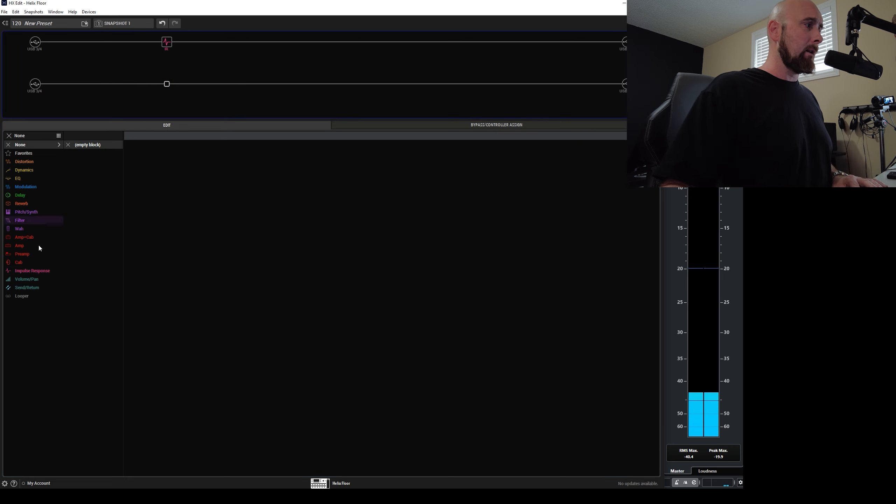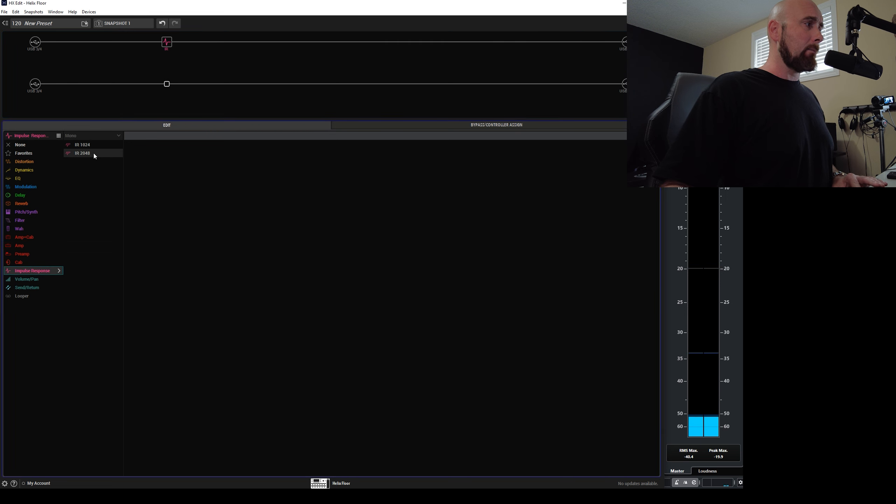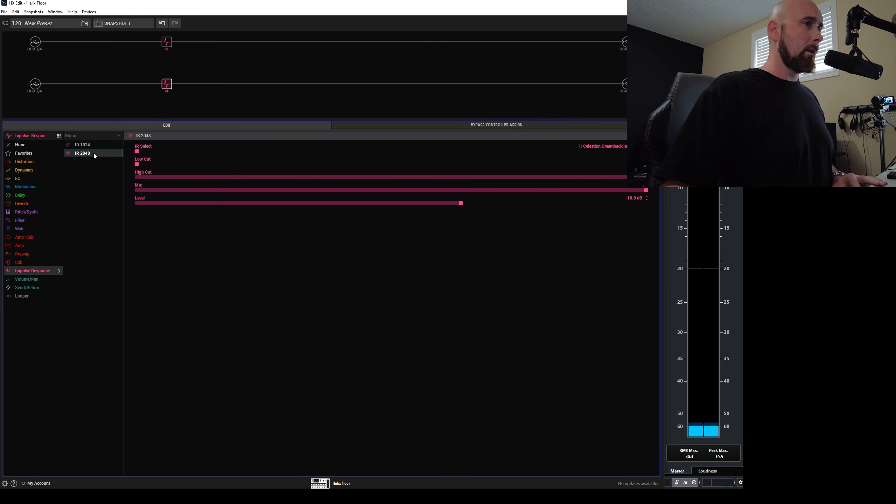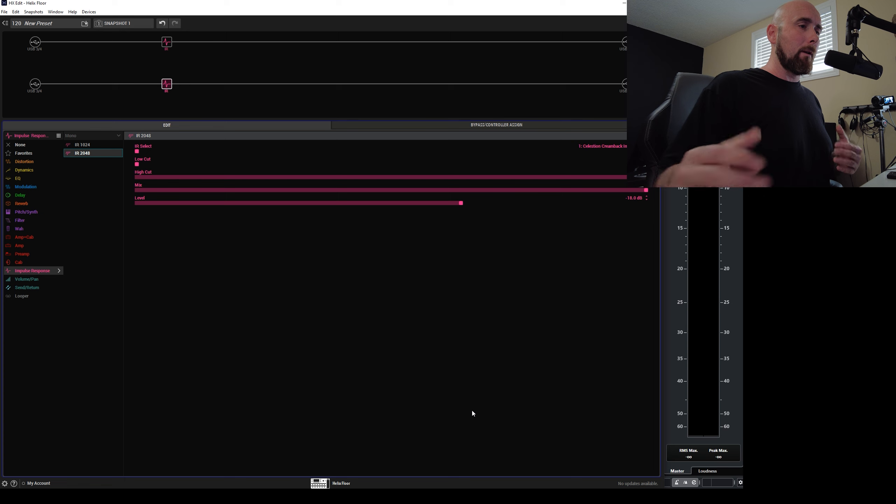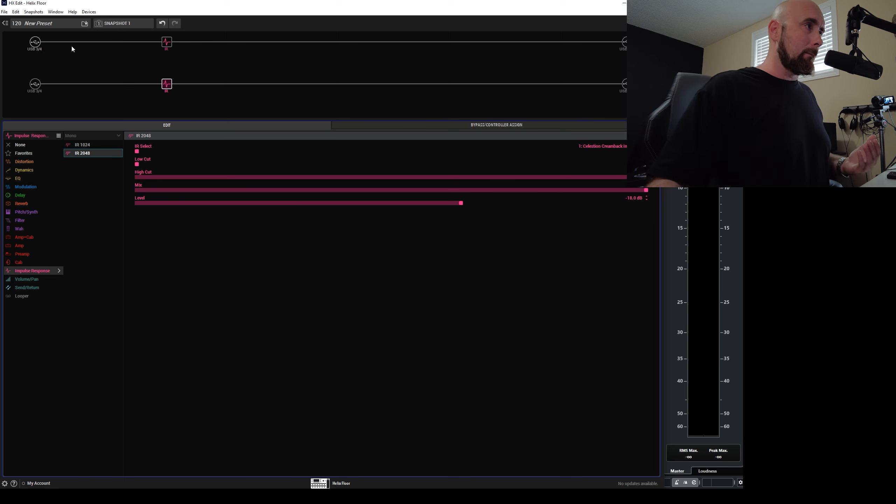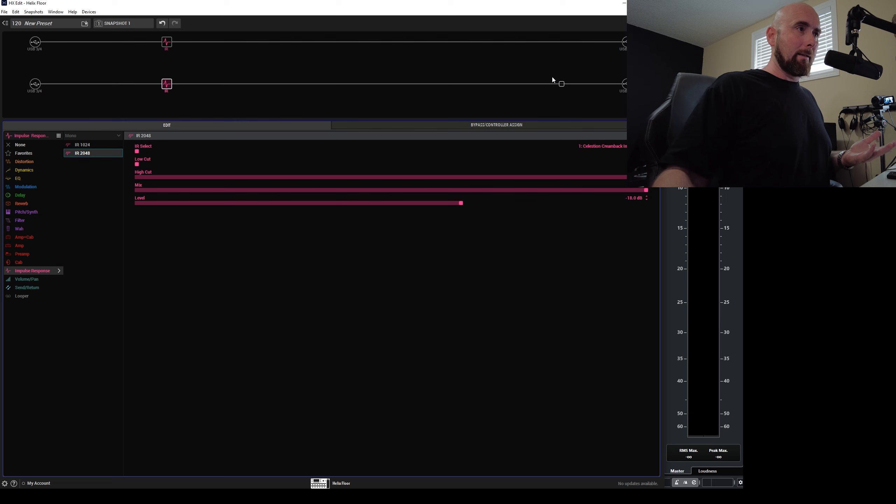But if I come down here and add the same IR block, what happens? Well, we get this perfect null again. So not surprising. This path and this path are identical as they should be.